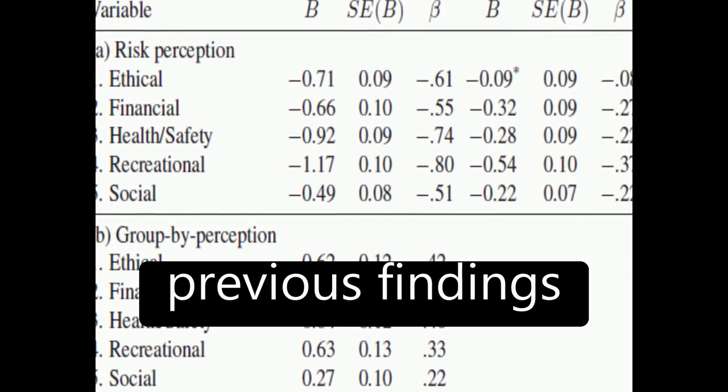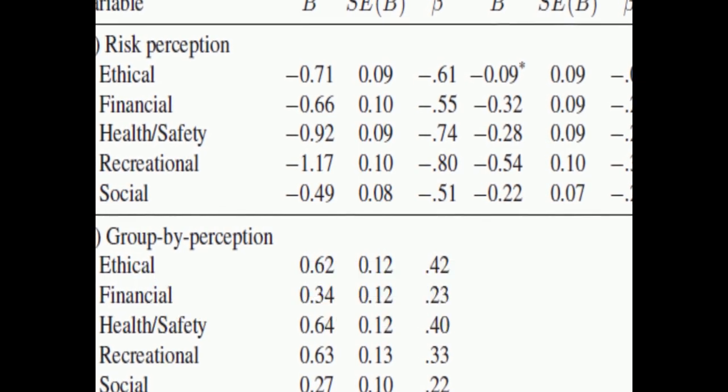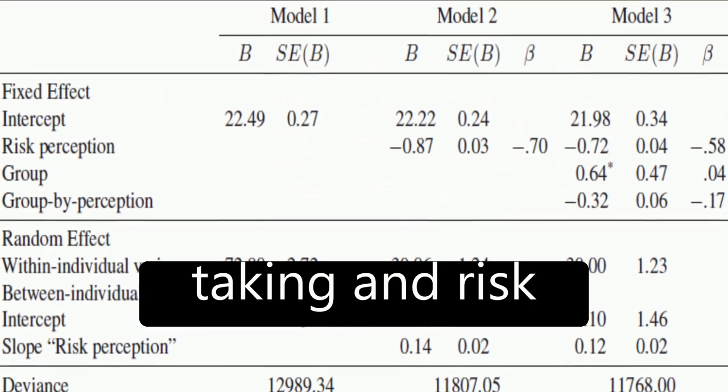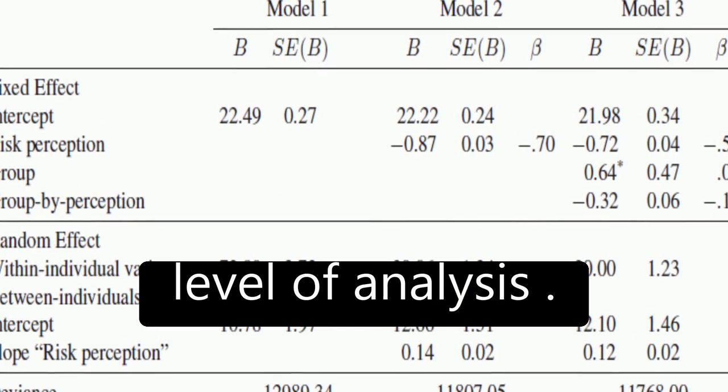The results replicate previous findings regarding differences in reported degree of risk-taking and risk perception at the mean level of analysis.